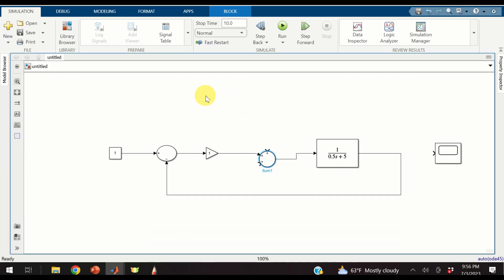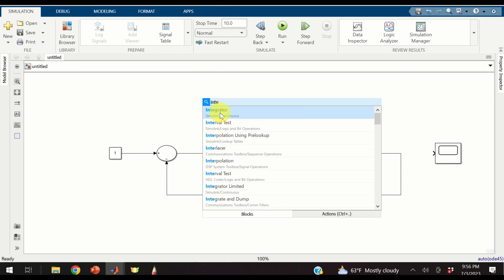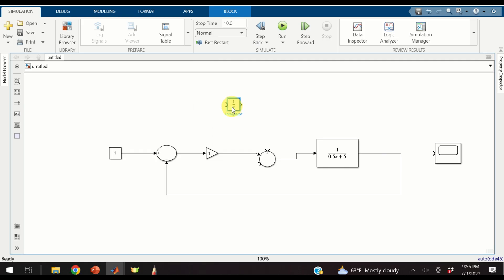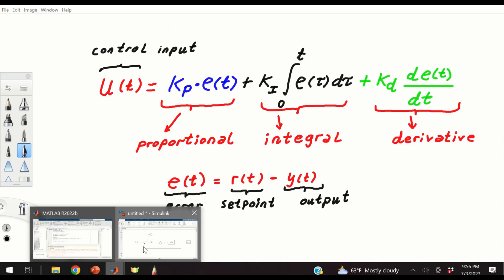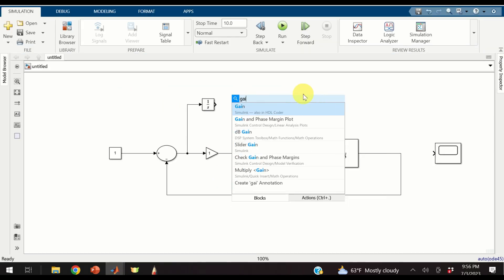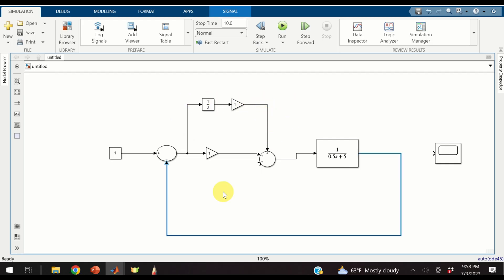To construct the integral term, we need to add an integrator. Double click and search for integrator. Here is our integrator. Connect the integrator to our error — as the result we obtain this integral. However, we also need a gain constant: double click, type gain, here is our gain. Connect the corresponding ports. This branch represents the integral control action.